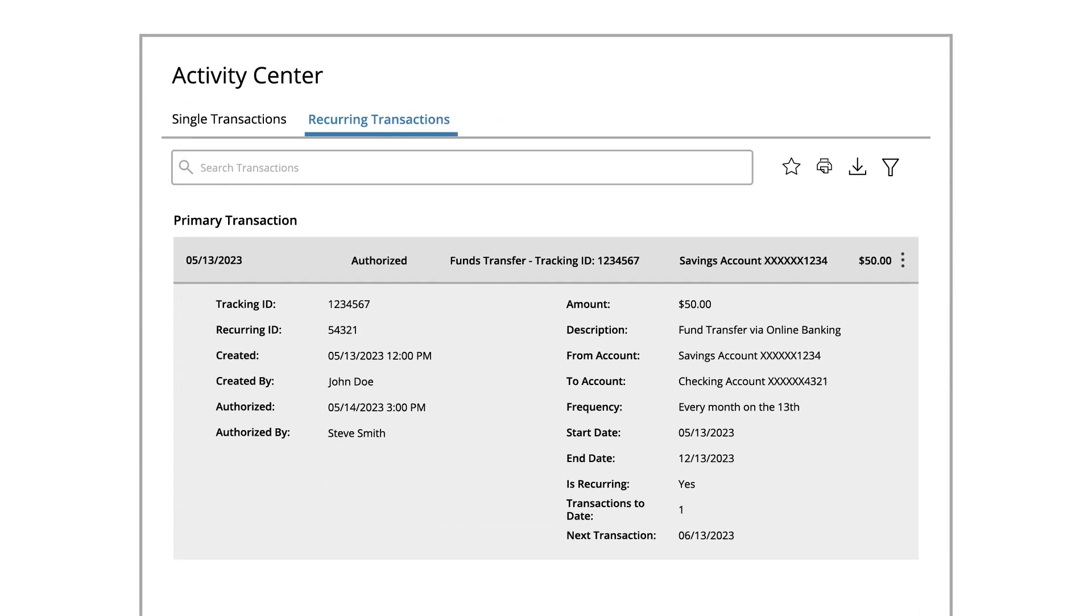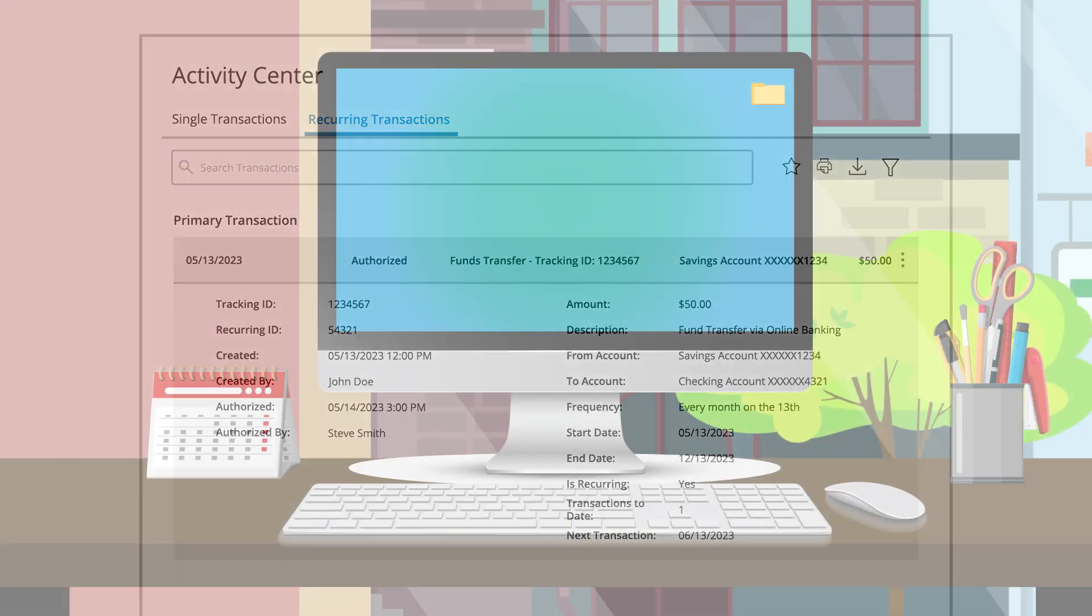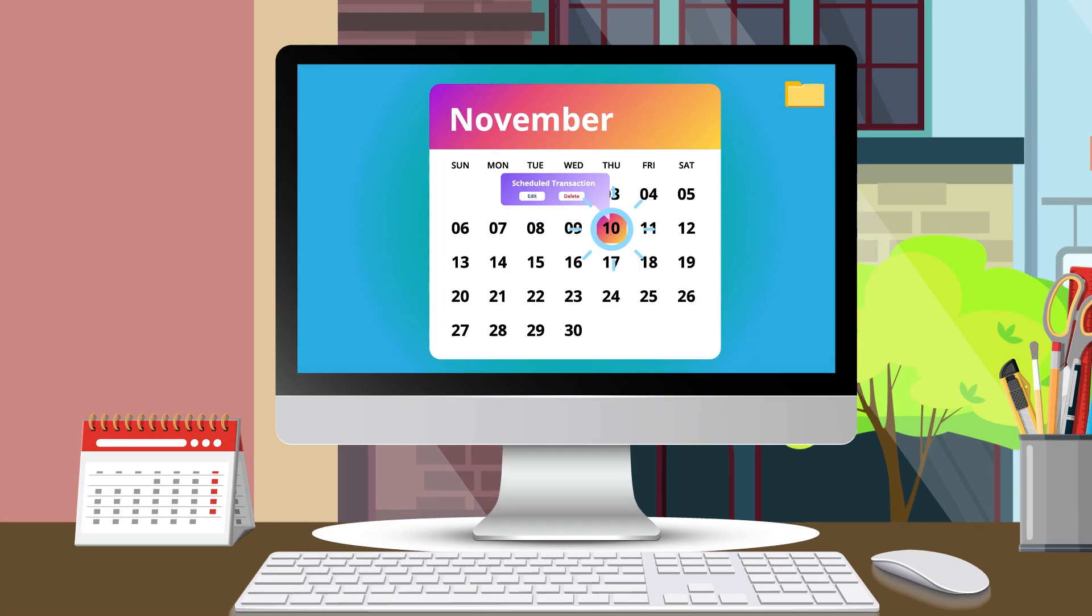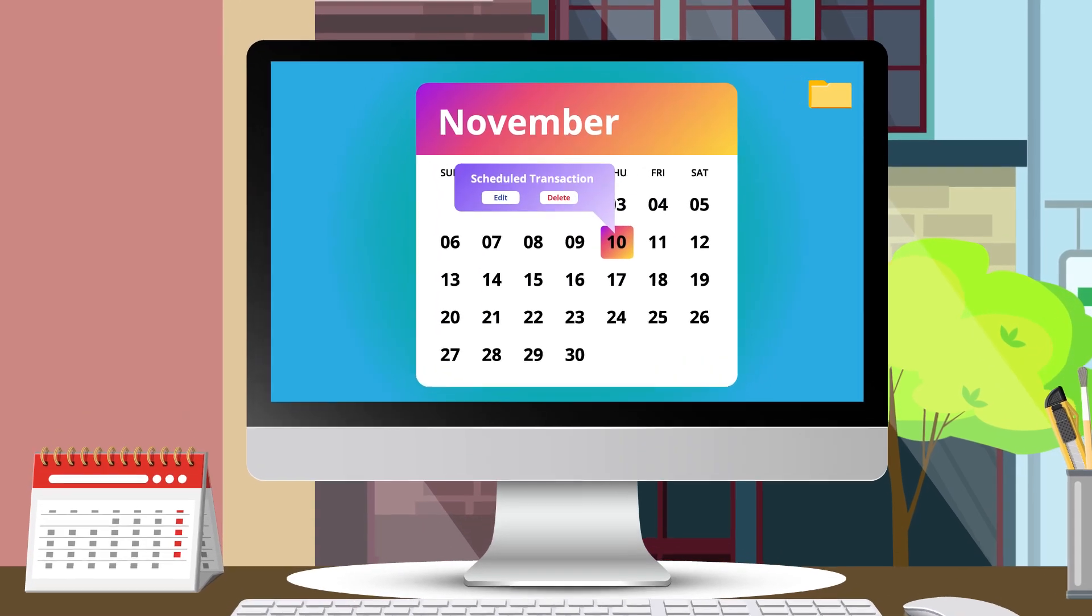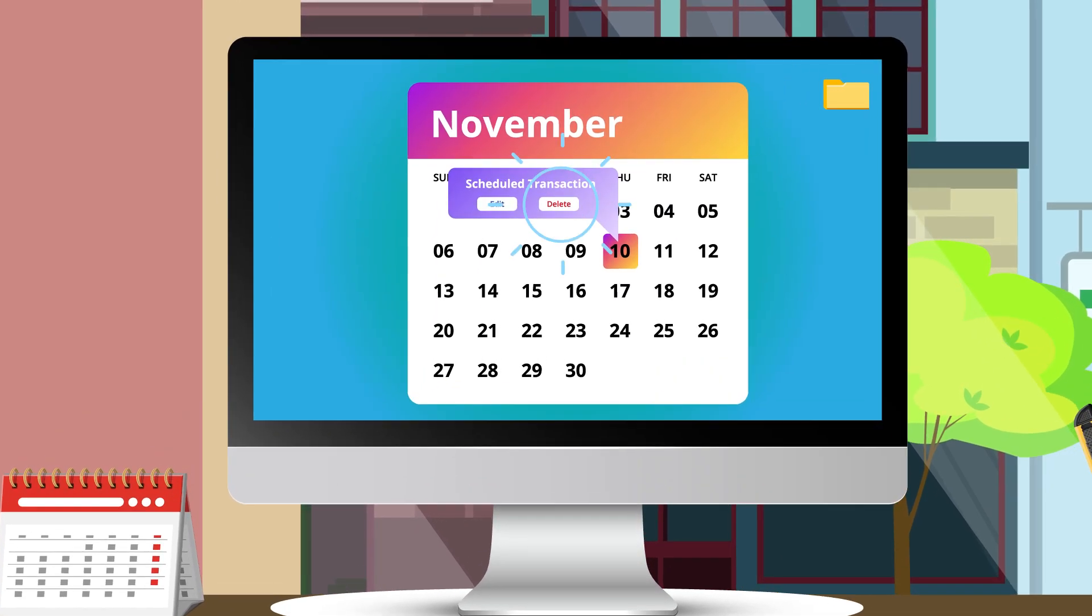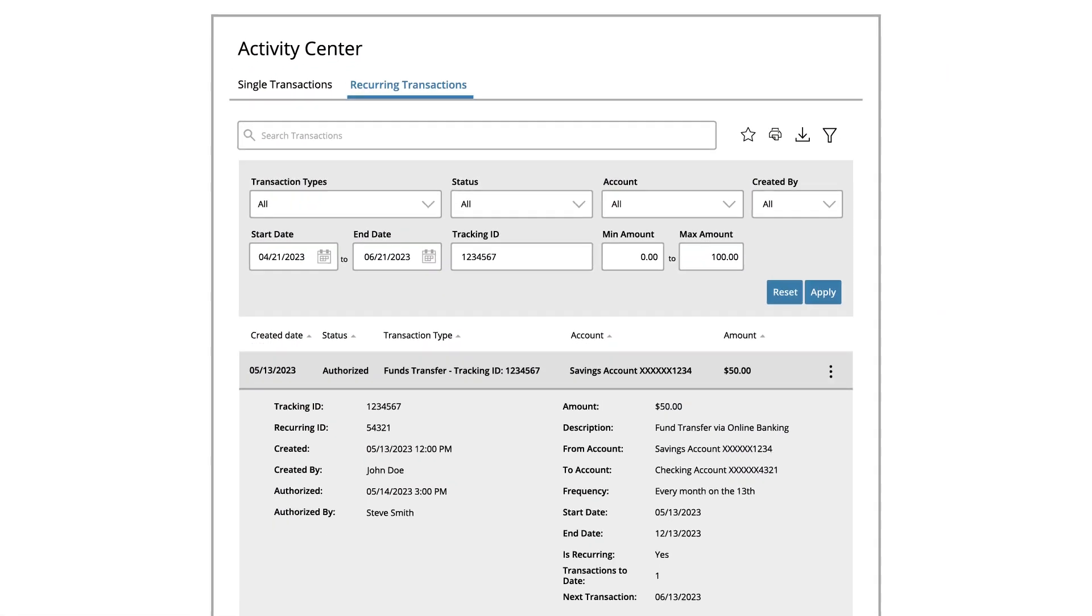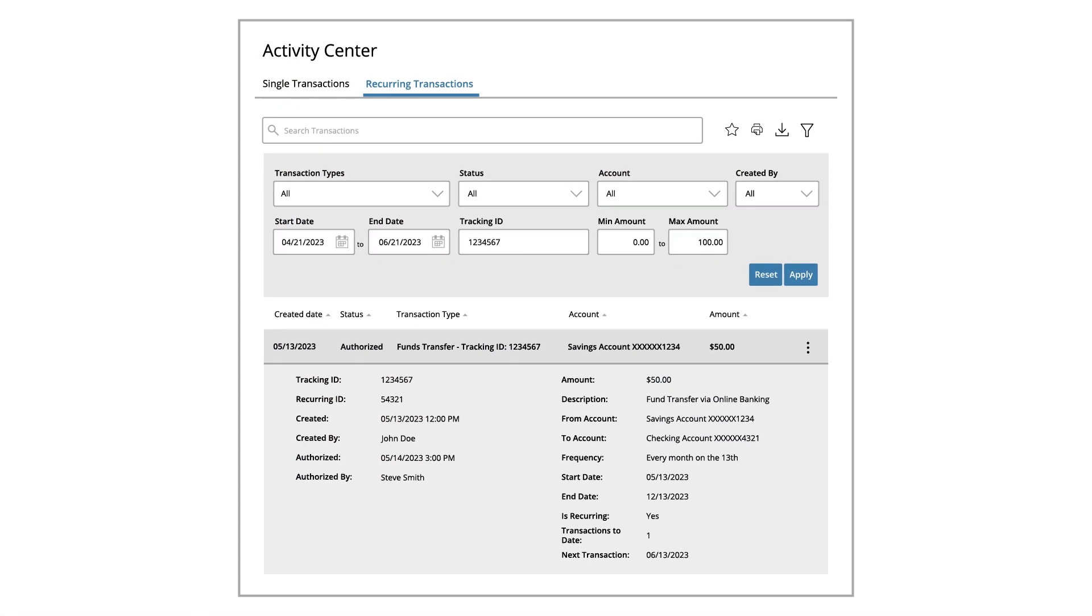The Activity Center shows all pending recurring transactions that have not posted to your account. You can cancel any transaction up until its process date. Browse through your recurring transactions using the provided filters.